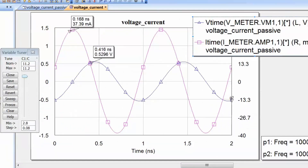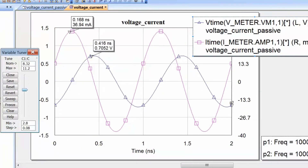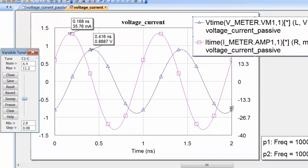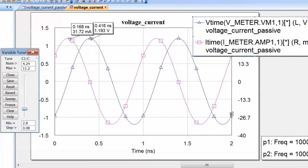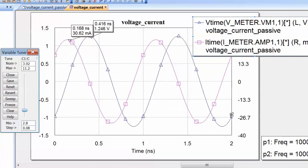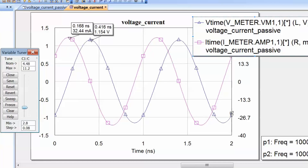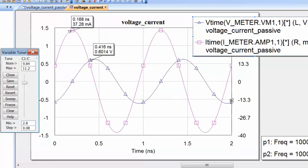Increasing the capacitance means we decrease the current, and hence the voltage drop across the resistor will decrease while that across the capacitor will increase. And as we increase the capacitance, the voltage drop across the resistor increases and the voltage drop across the capacitor decreases.